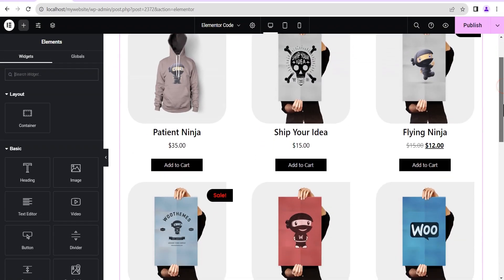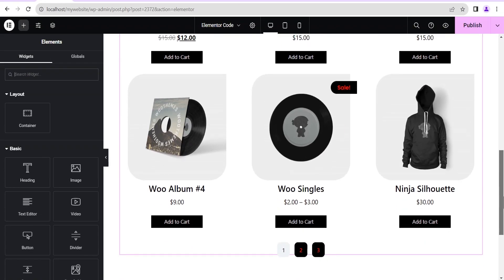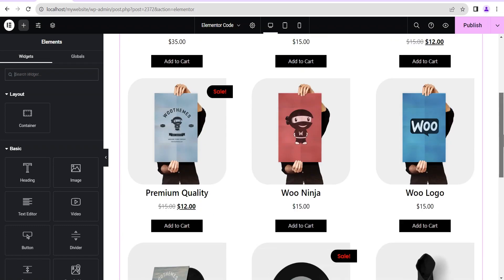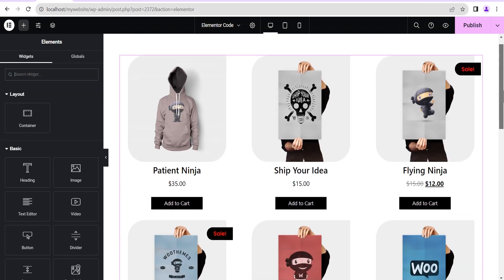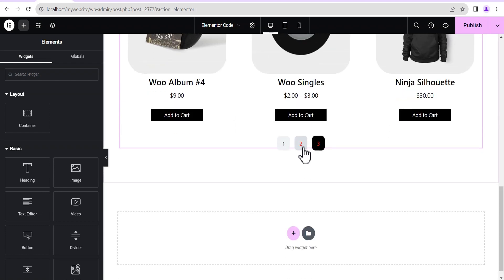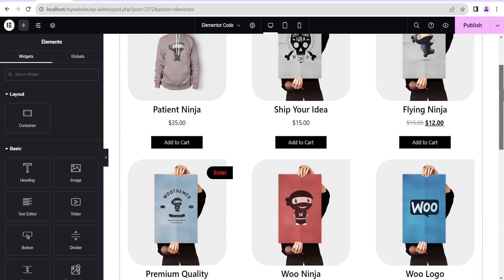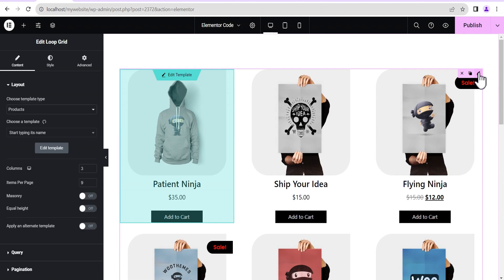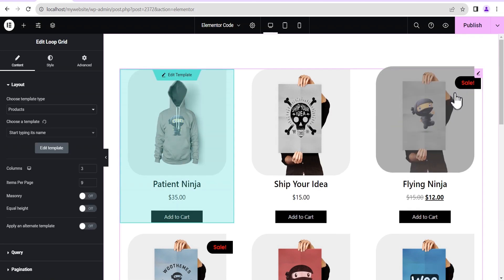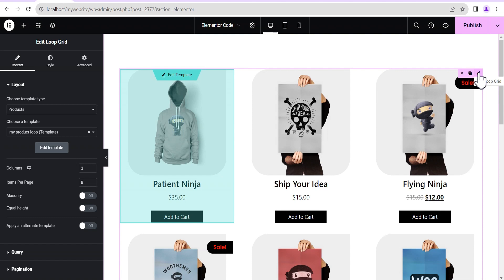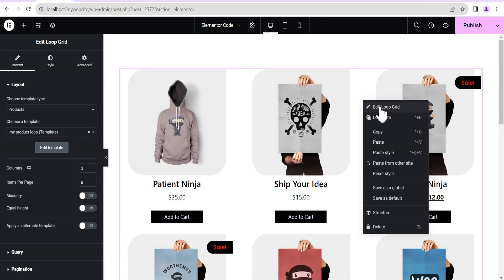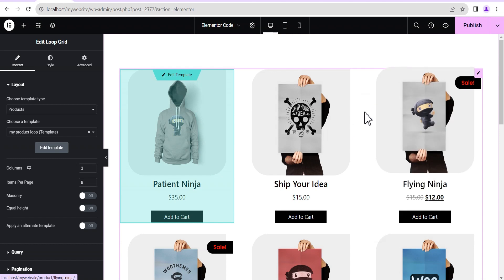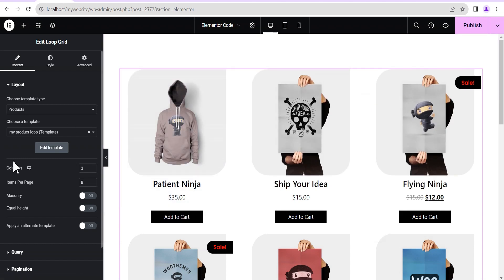Take for instance this loop — this is a product loop and this is the loop we want to add adverts within. It even has a pagination at the bottom as you can see. What we're going to do is click on Edit the Loop — not Edit Template, but Edit the Loop. We just right-click and then click on Edit the Loop.